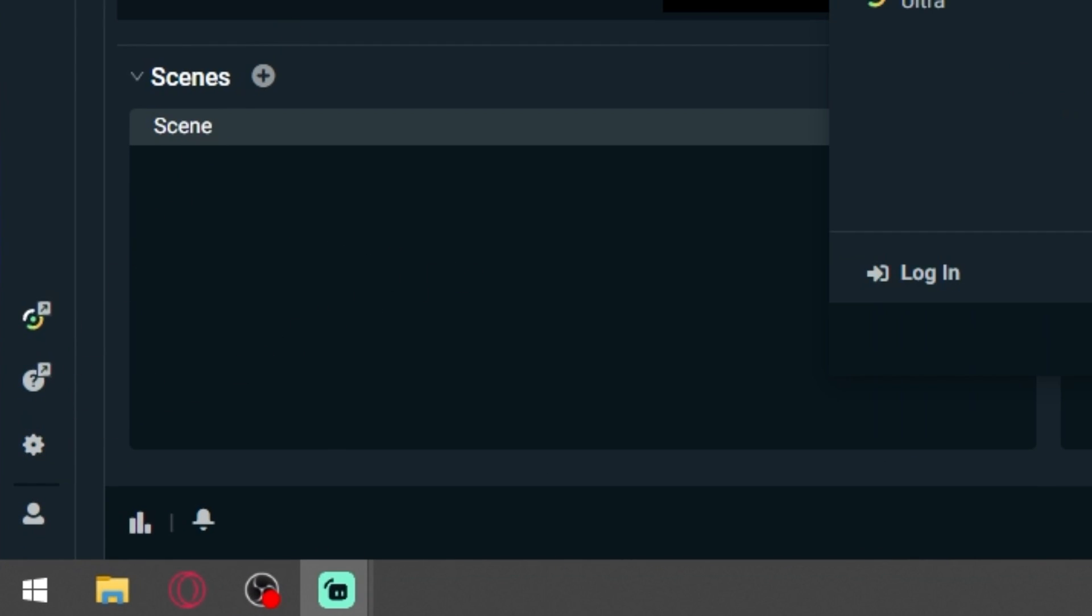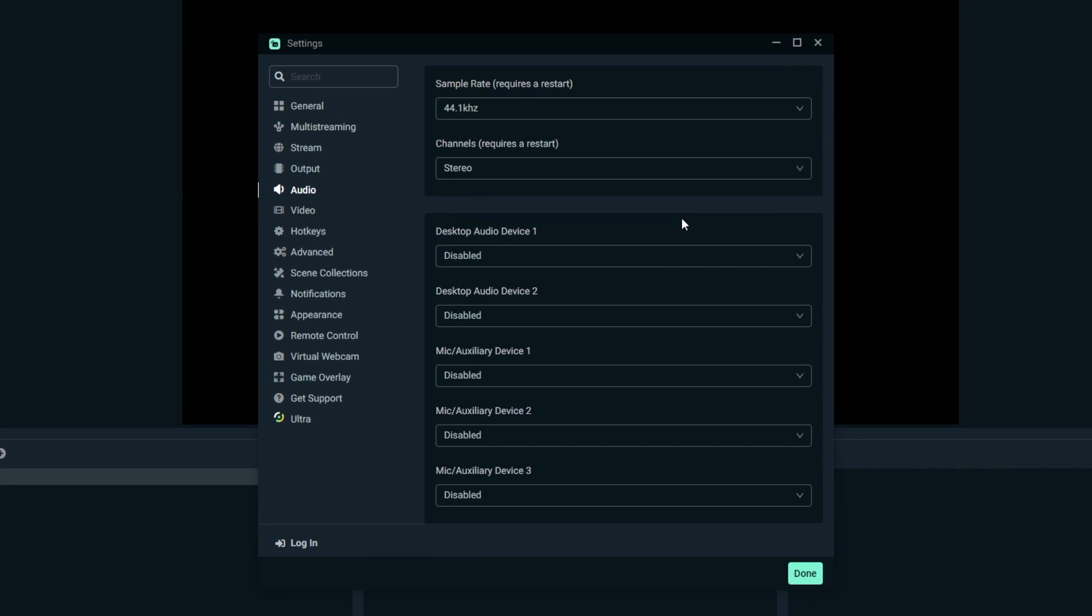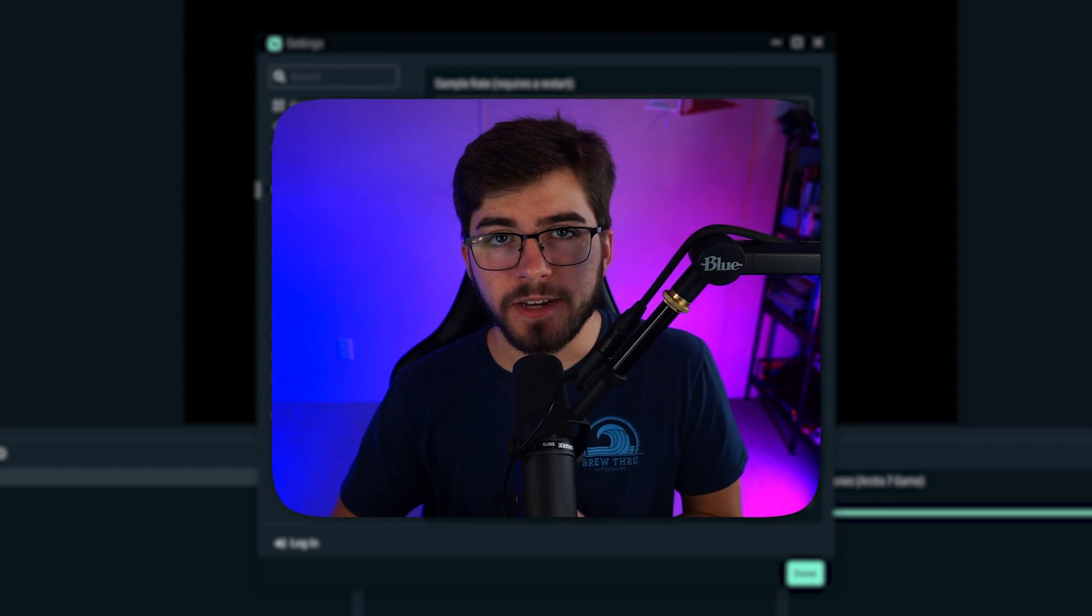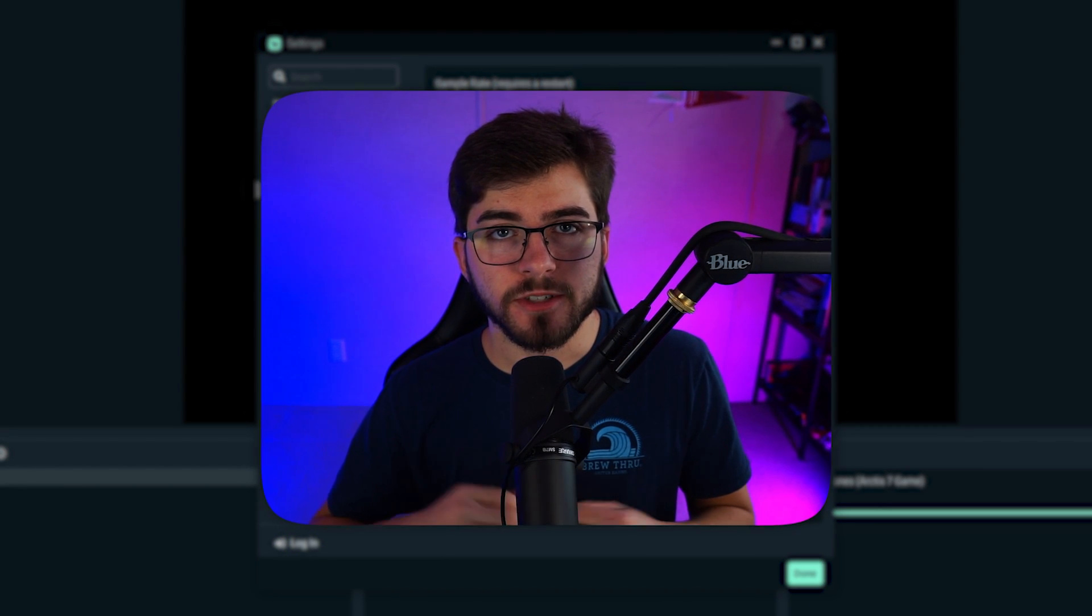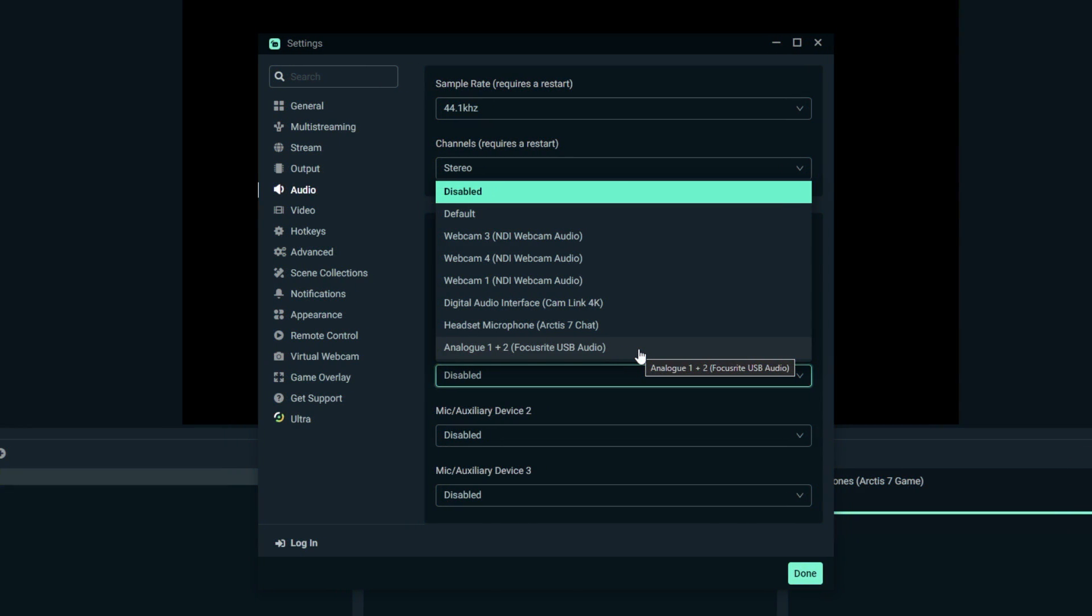Under Desktop Audio 1, add your headphones. I recommend adding your headphones so you know what your audience is listening to. Then under Microphone Device 1, add whatever microphone you have. For me, it's the Focusrite. Once you have both of those added, click done and we'll move on.